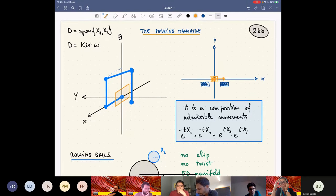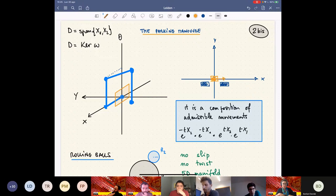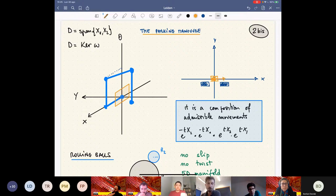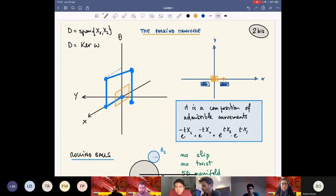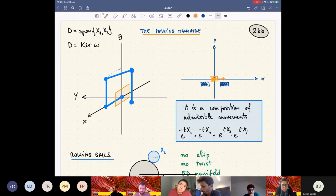Continuing with this elementary example, to give a picture of what is happening from the viewpoint of a mechanical system: what Patrick called Legendrian curves — curves whose tangent vectors are in the distribution — correspond to admissible movements in the mechanical example. Among admissible movements, we have the flow of the two vector fields X₁ and X₂. Let me focus on this small picture.